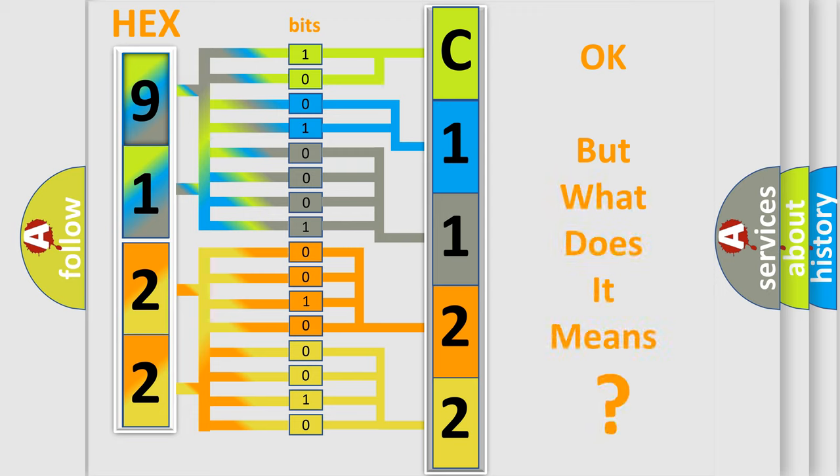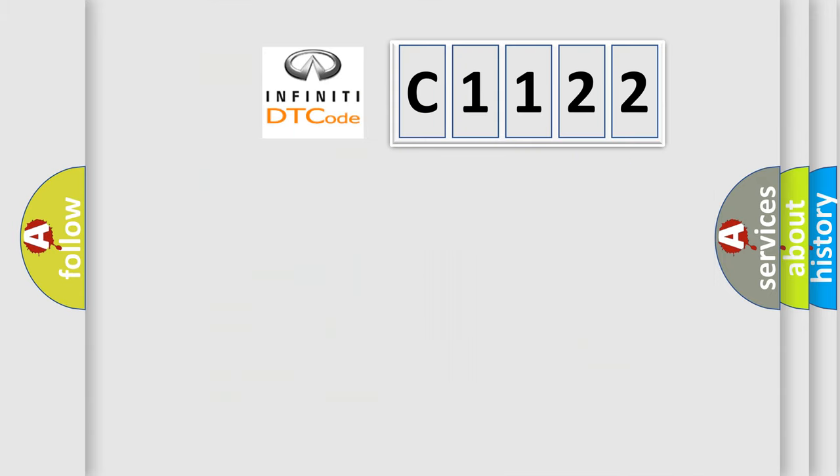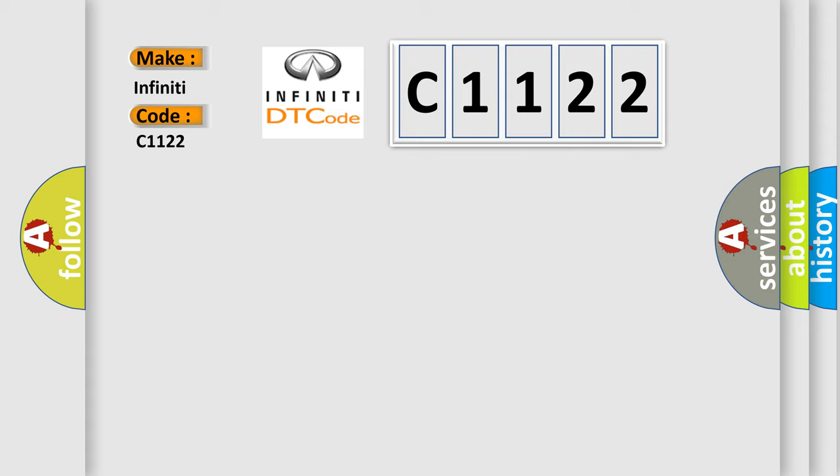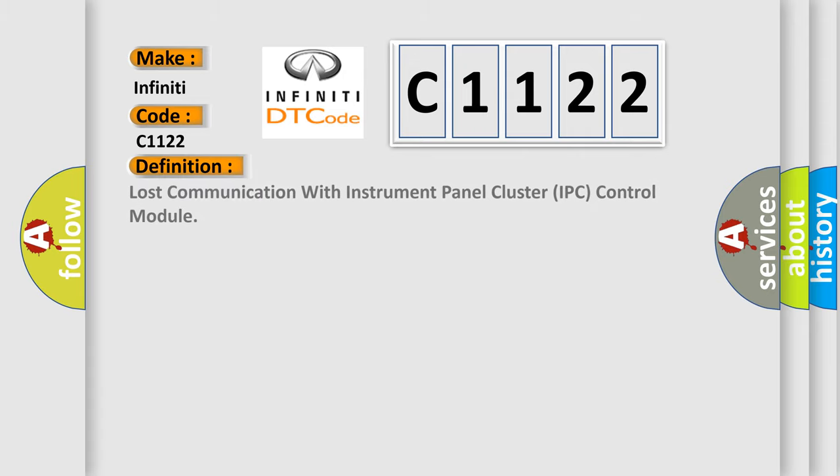The number itself does not make sense to us if we cannot assign information about what it actually expresses. So, what does the Diagnostic Trouble Code C1122 interpret specifically to Infiniti car manufacturers?